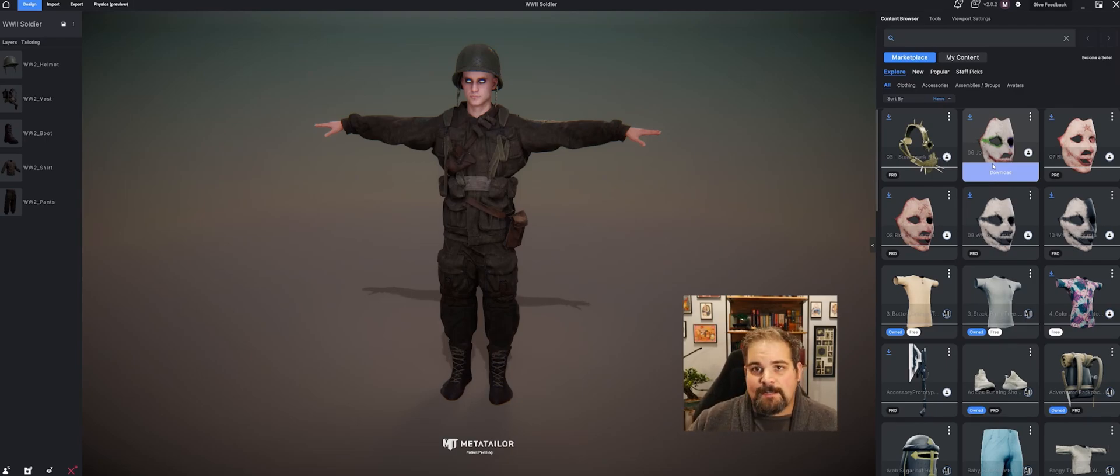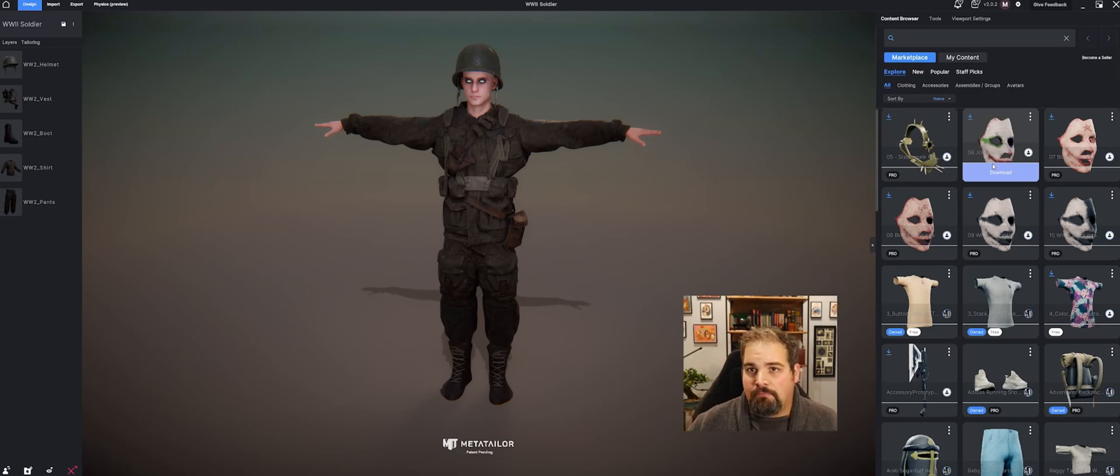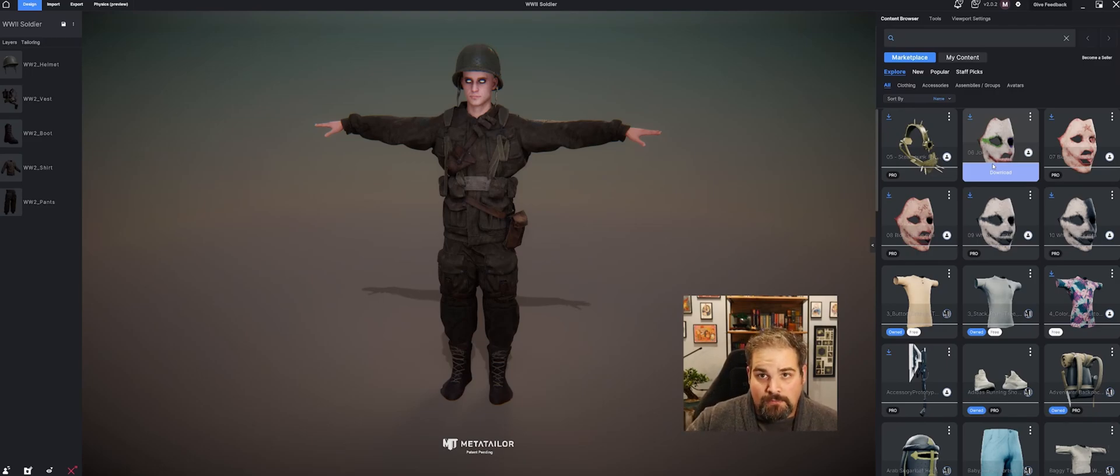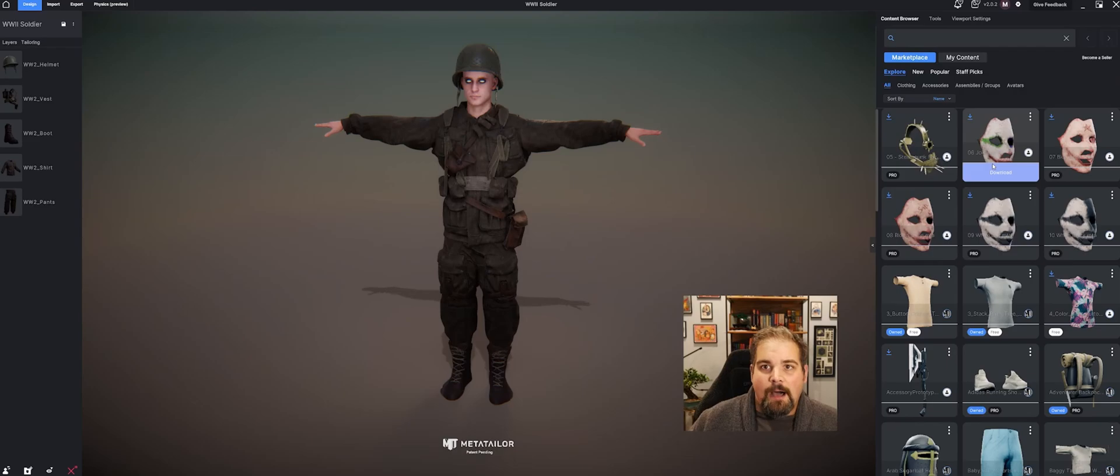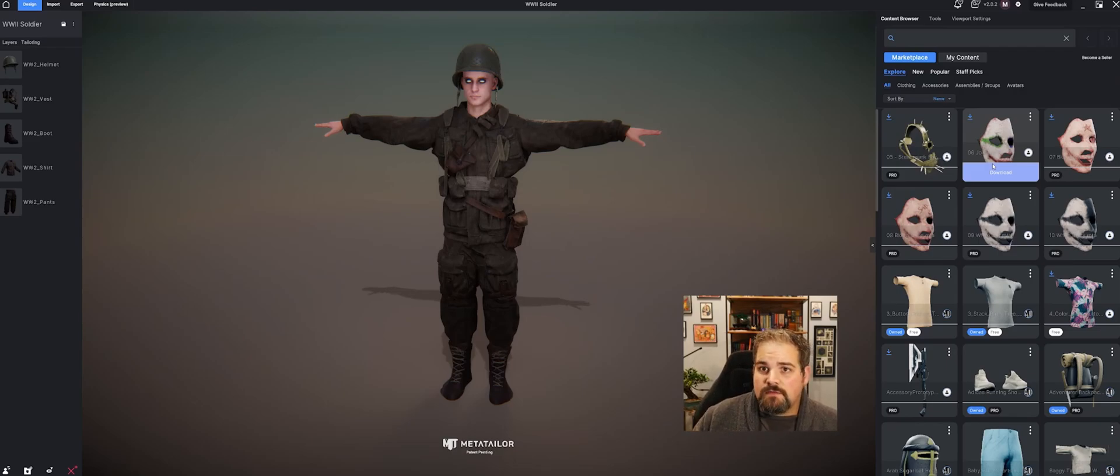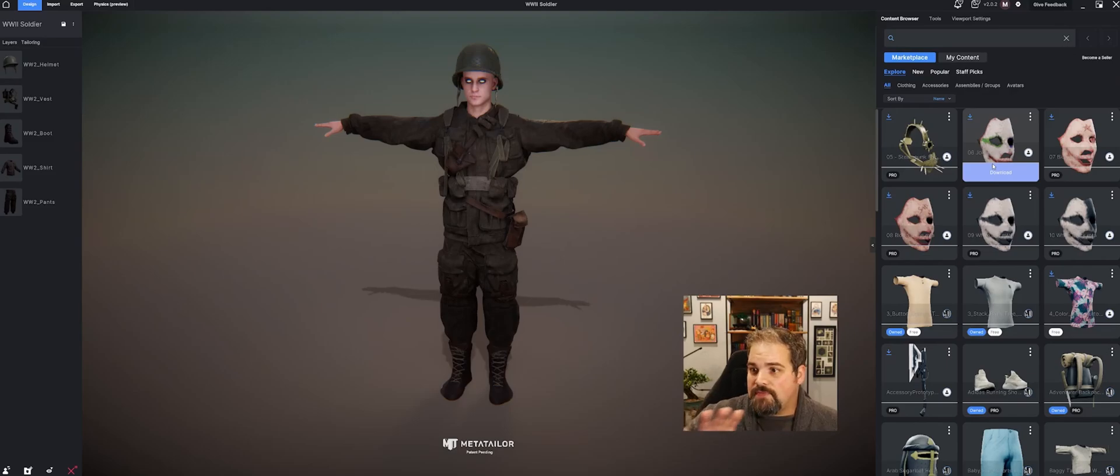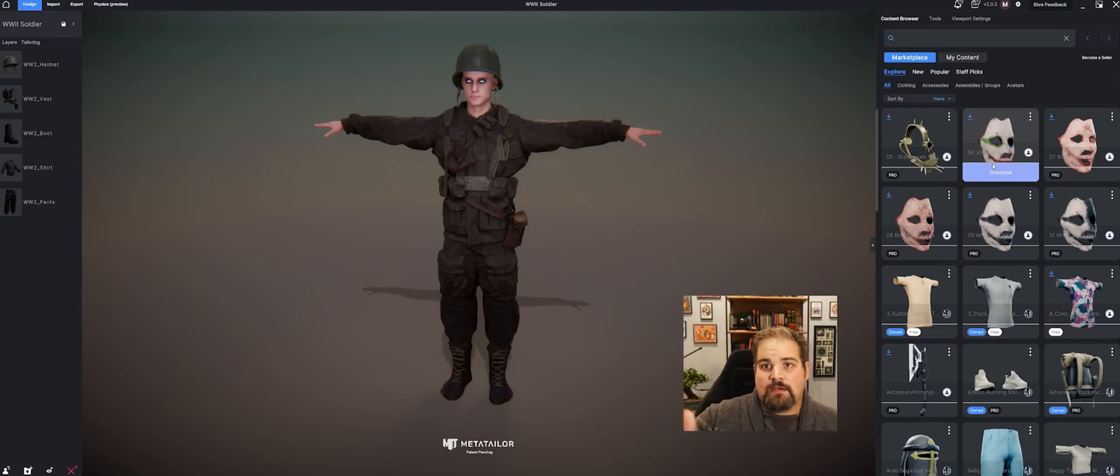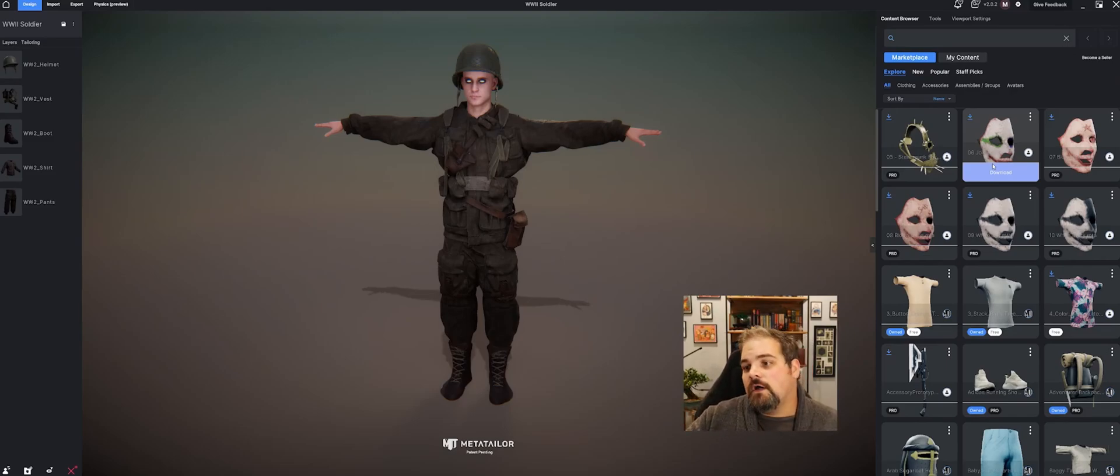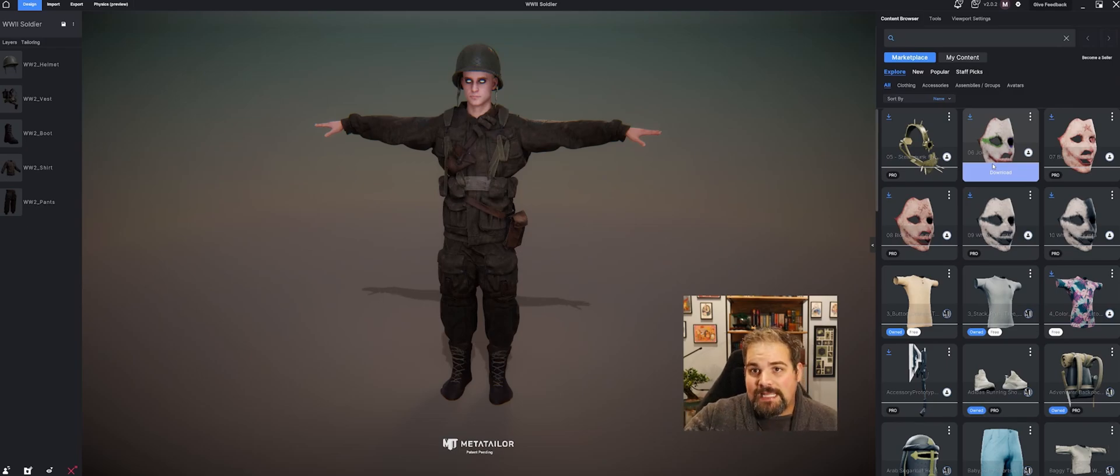You can create something in ZBrush, Maya, Blender, any program that you like, Marvelous Designer, and upload it into MetaTailor for free. It costs you nothing to upload it into MetaTailor, and then you can put that on the marketplace and sell it to other creators and users. If you create something really cool, you can sell that out there.